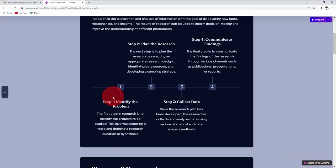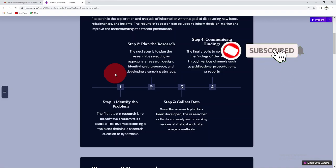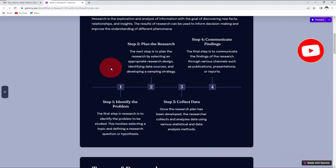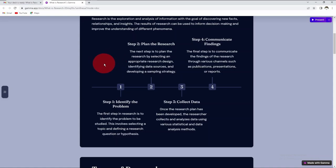This definition shows that research is rigorous, meaning procedures are relevant, appropriate, and justified. It is structured and systematic, following a logical sequence. It is critical, free from drawbacks. It is empirical, meaning conclusions are based on evidence from the field. It is also analytical and used to generate new insights and develop new knowledge.